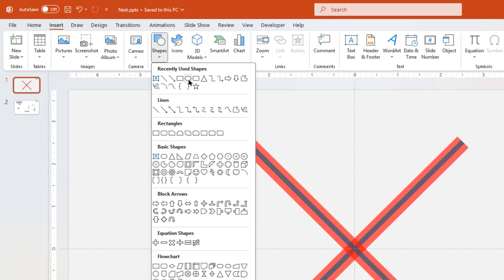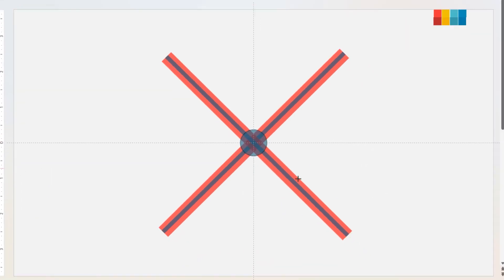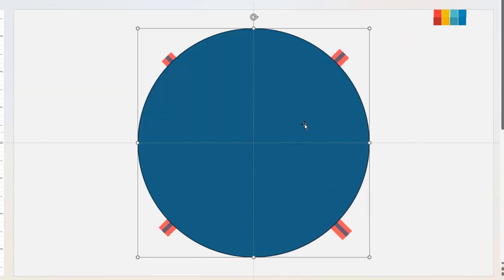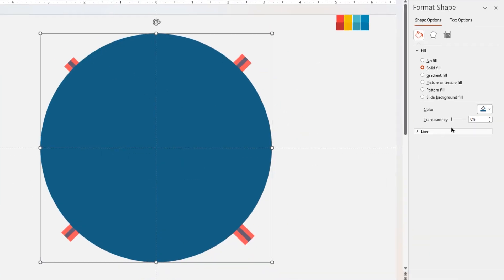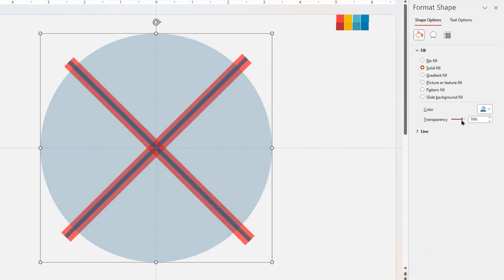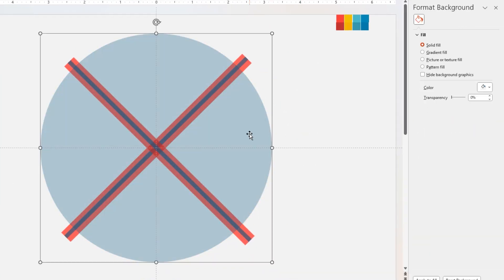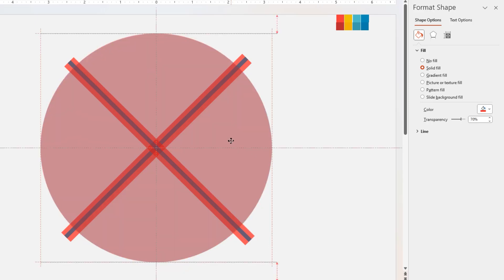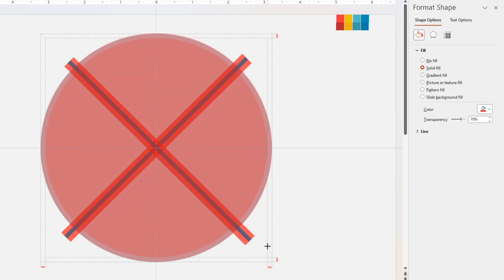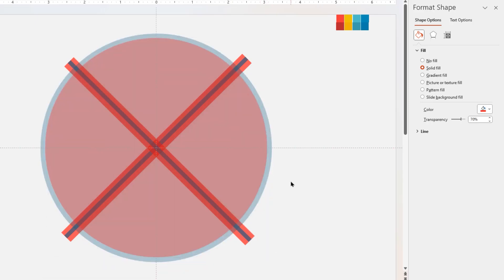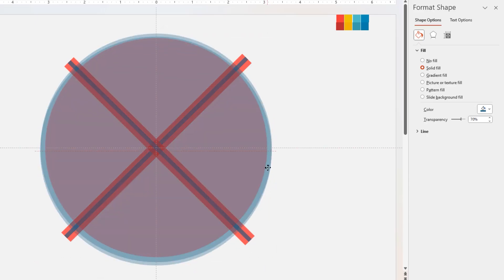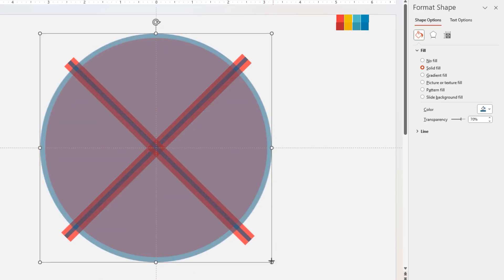Go to the Insert tab and draw a circle shape — make sure the circle is smaller than the rectangle shapes. Remove its outline and increase its transparency to see through. Now duplicate this circle shape, change its fill color to red, align it centrally to the slide, and slightly reduce its size.